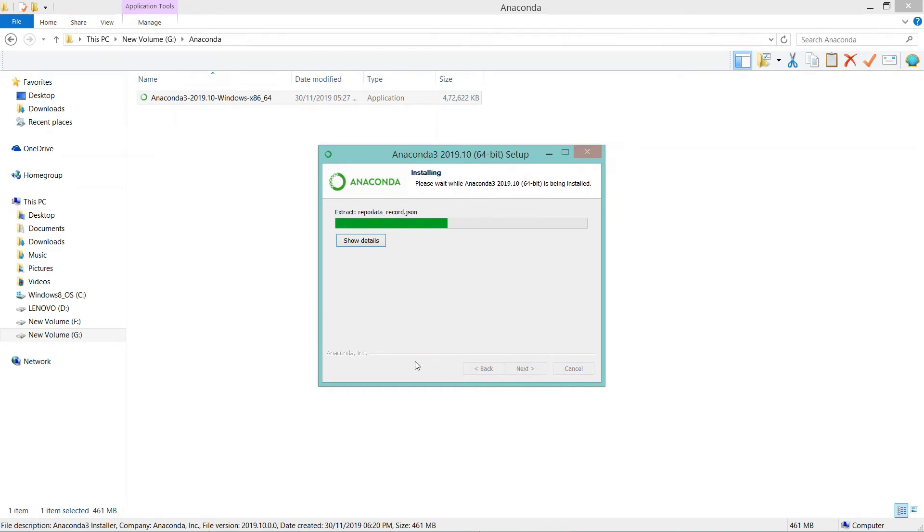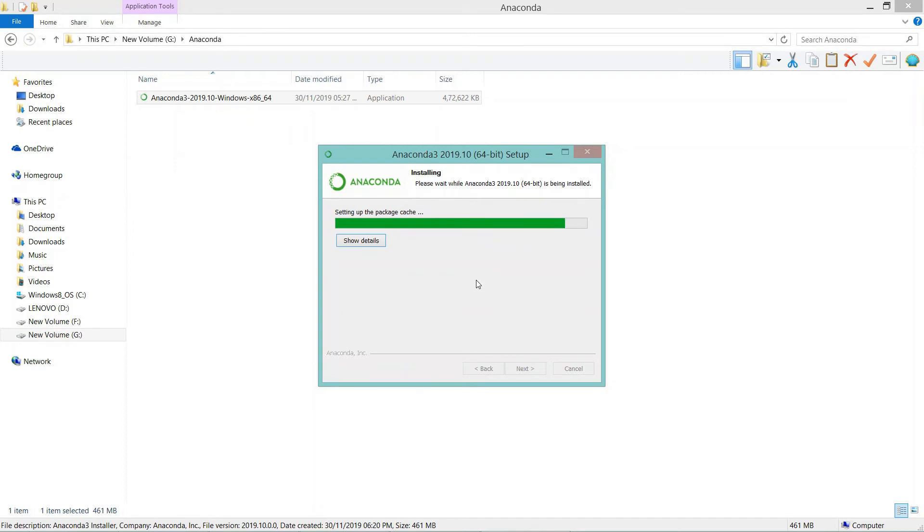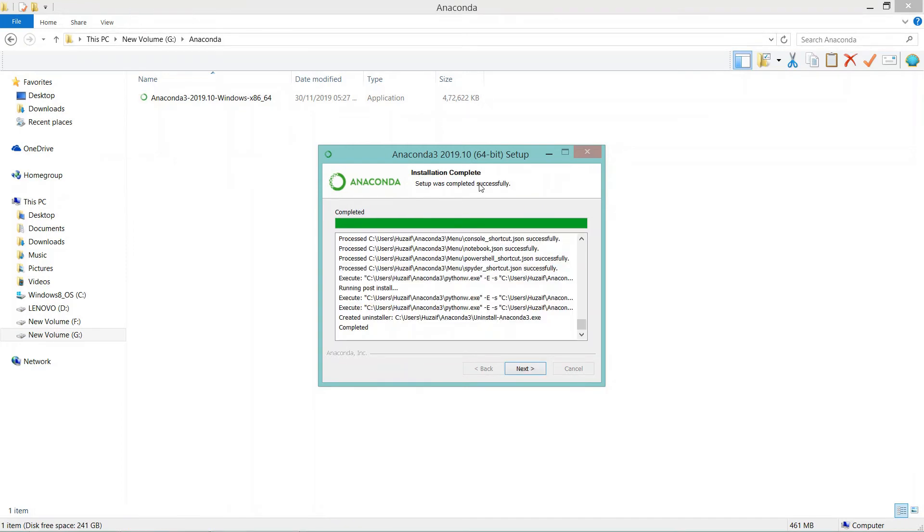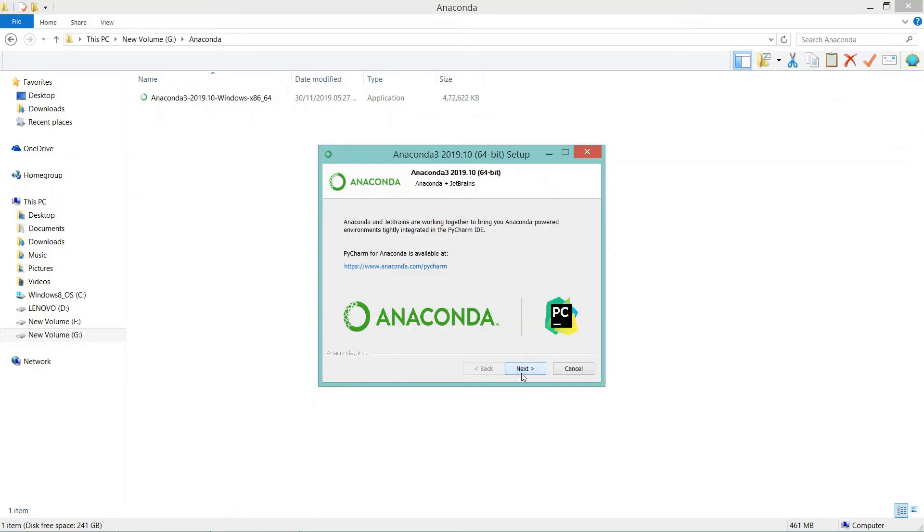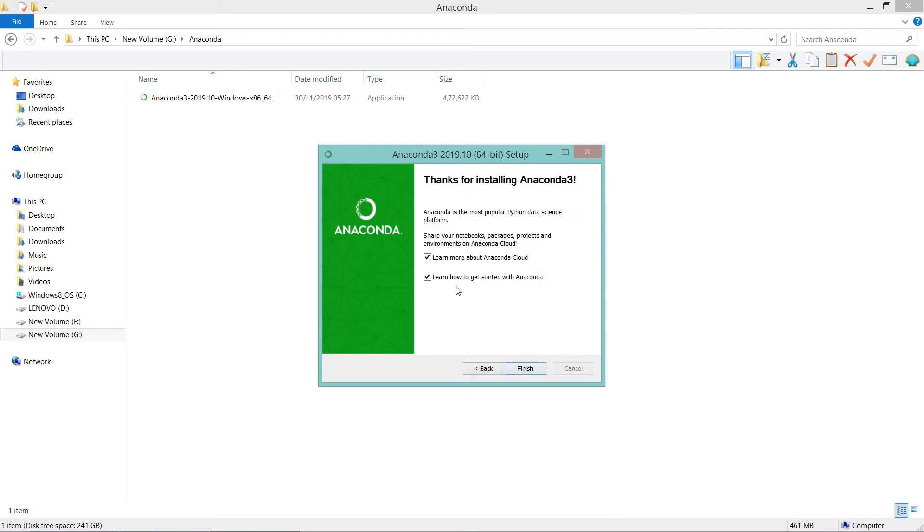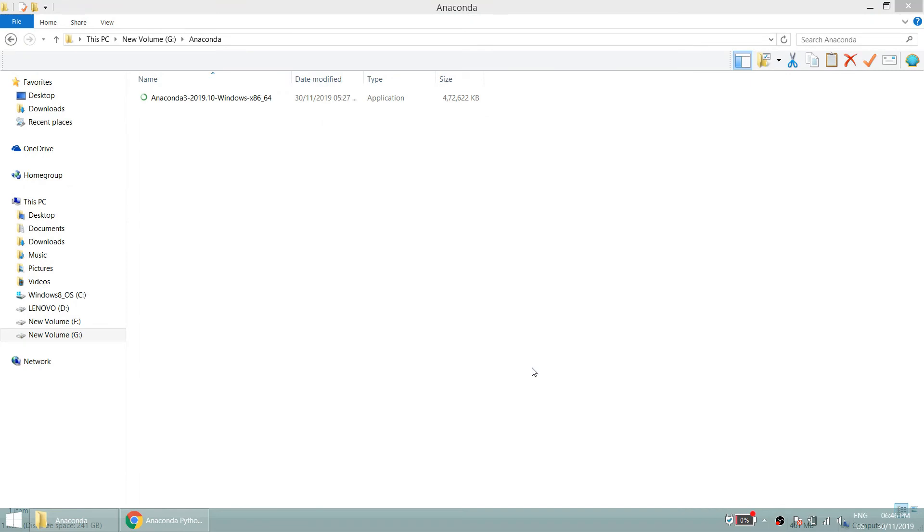Now Anaconda is being installed in our system. Anaconda setup will take a little bit of time. Once your installation is completed, click next, click next, then uncheck this one and click finish.